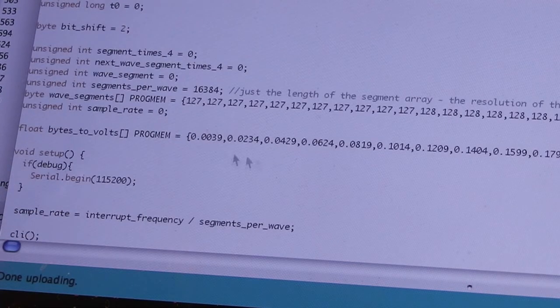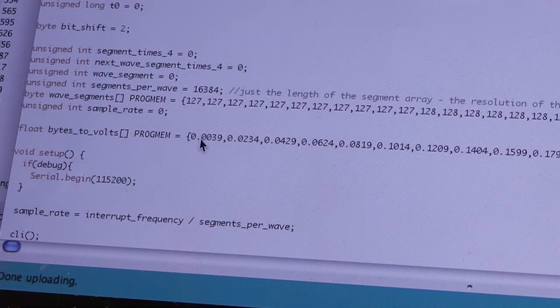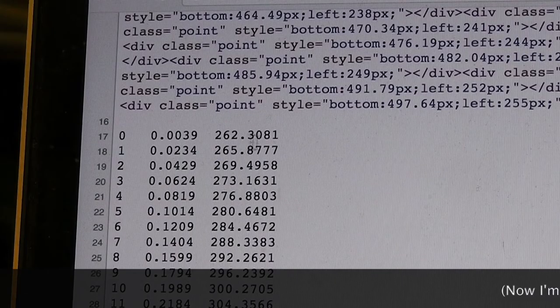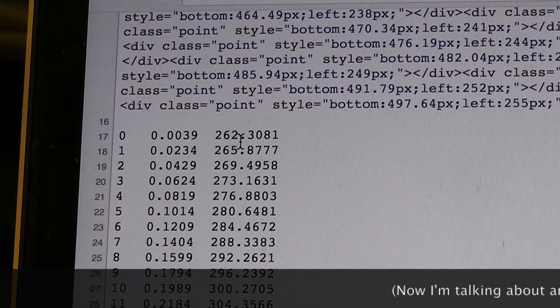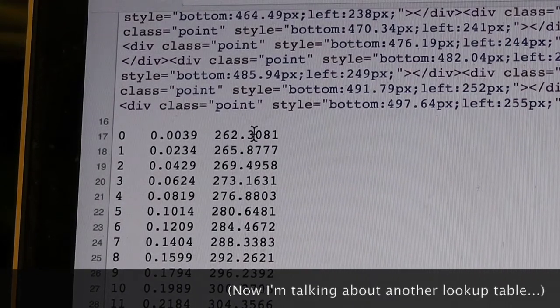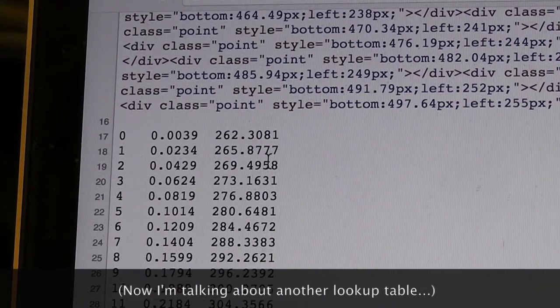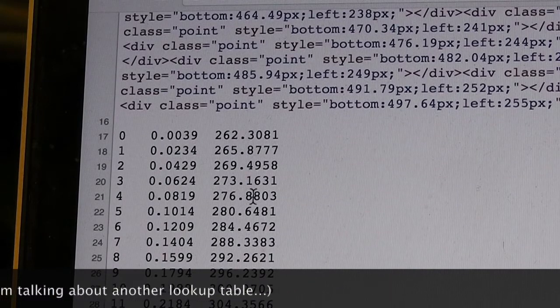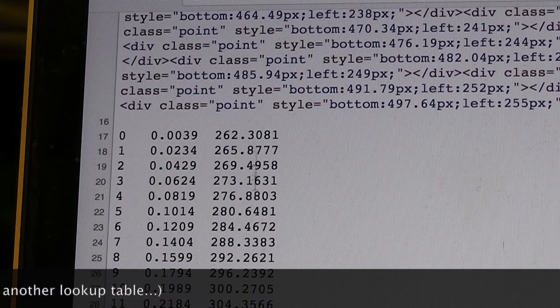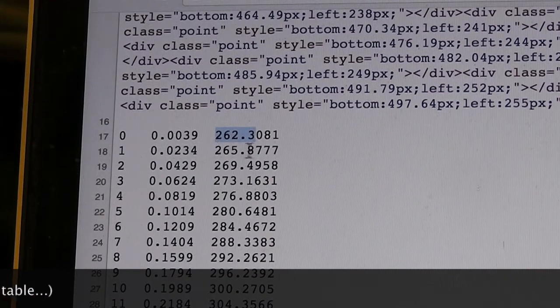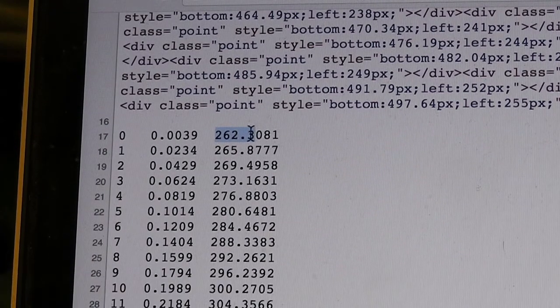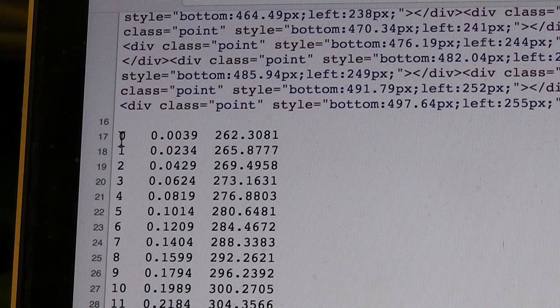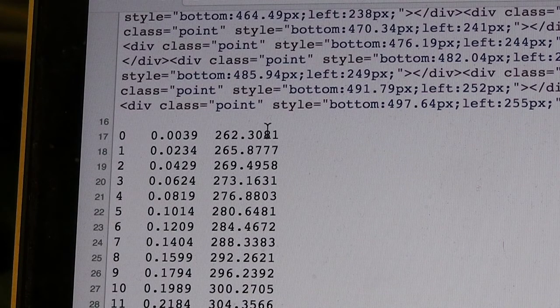So I created a lookup table based on middle C being 0 volts. I probably should work out a way for it to go below 0 volts though. Middle C is 262.3 hertz, that corresponds to a byte value of 0.